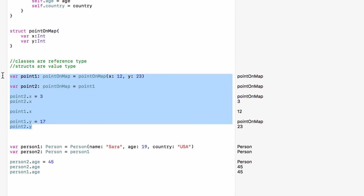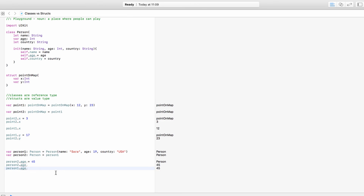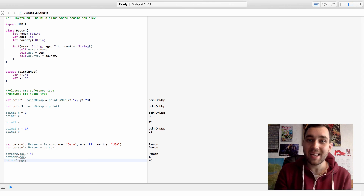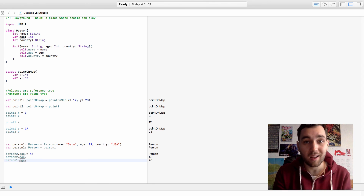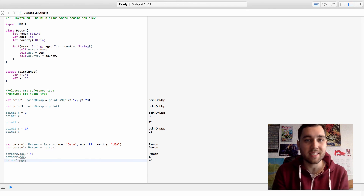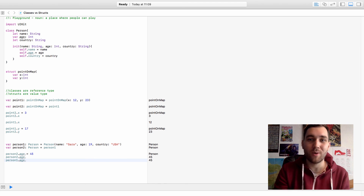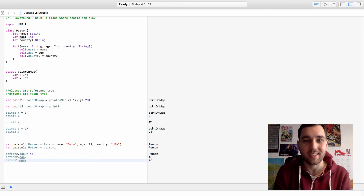So with structs they're value types — we can make a direct copy of them and change them independently. But classes are reference types — if we try to make a copy of them and change the values of one, we change the values of both. Okay, so that was our first look at classes. We will build upon this in the next video when we take a look at inheritance. Thank you for watching, leave any questions down in the comments, hit like, hit subscribe, and I will see you next time. Goodbye.